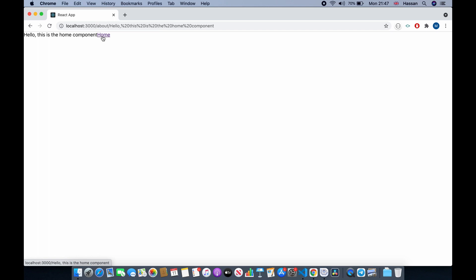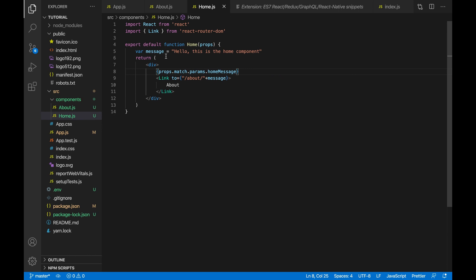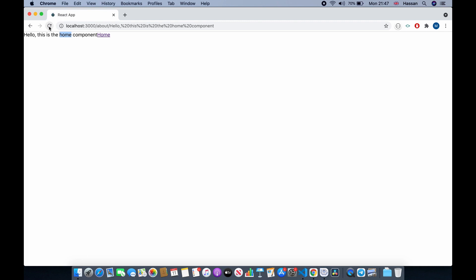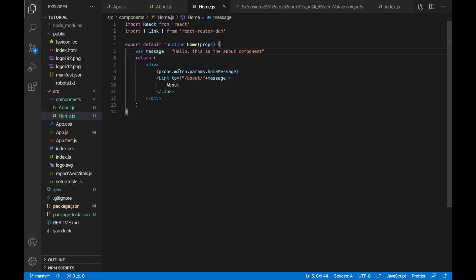Clicking on about shows 'hello this is the about component' because from home.js we are passing in the about message — after refreshing and going back to home, clicking about correctly passes in the message. You can see the message being added onto the path. I hope you have enjoyed this React Router tutorial.